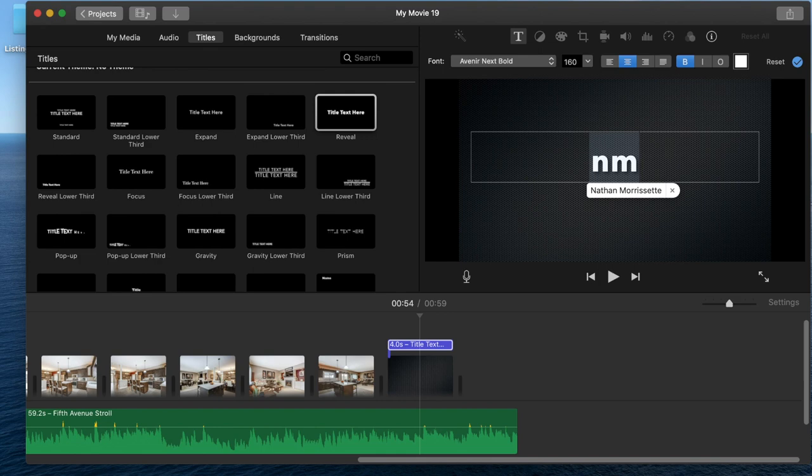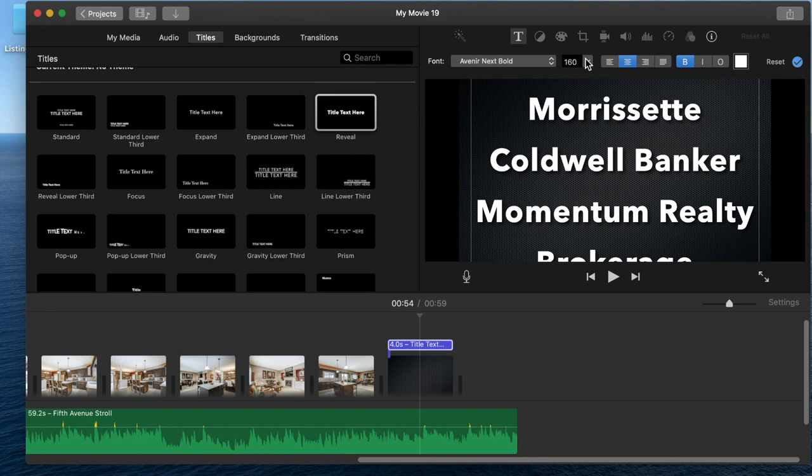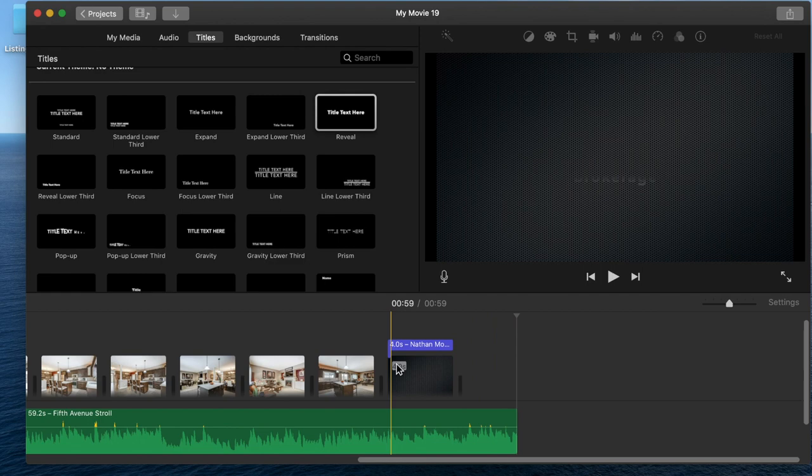You can just type in the text, adjust the size that you want it to look, change around, play with the colors, fonts, all that kind of stuff. But this is just a basic video to show you what to do.